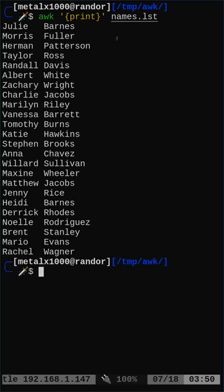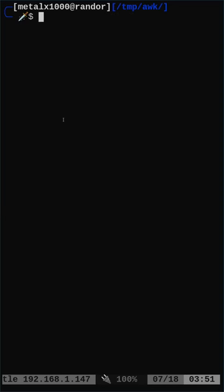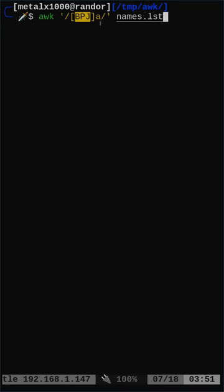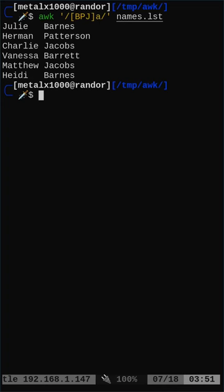Still working with this names file. Let's say we wanted to find any line that has not just an exact match, but a partial match - for example any name that begins with a B, a J, or a P followed by a. All we have to do is use bracket notation with capital P, B, P, or J followed by lowercase a, and that's what we get - Barnes, Patterson, Jacobs, and so forth.